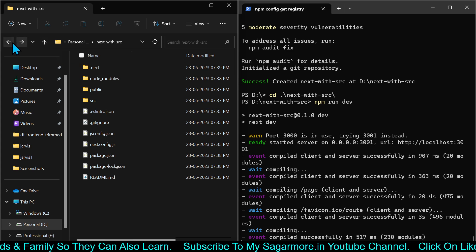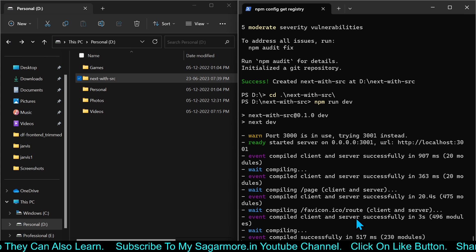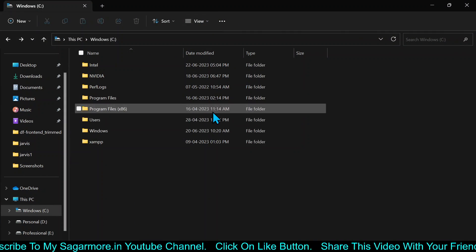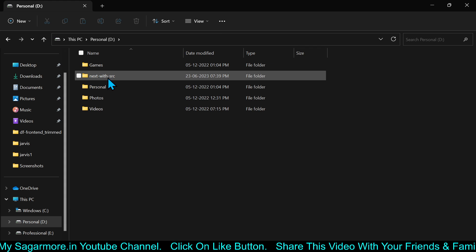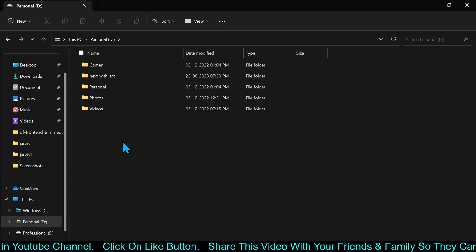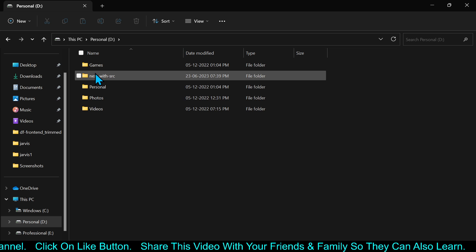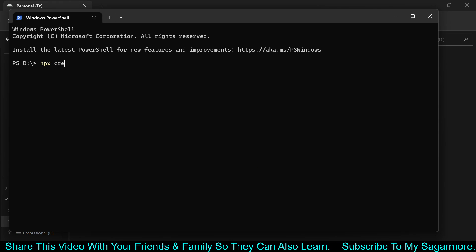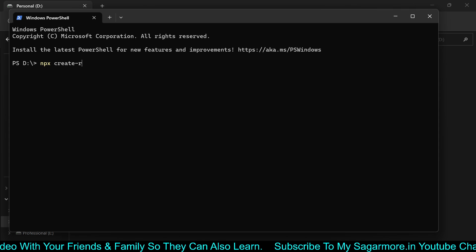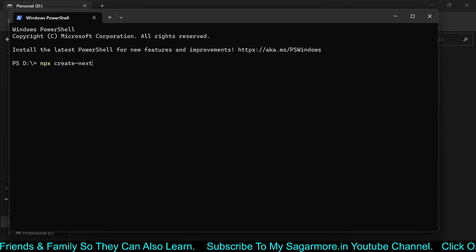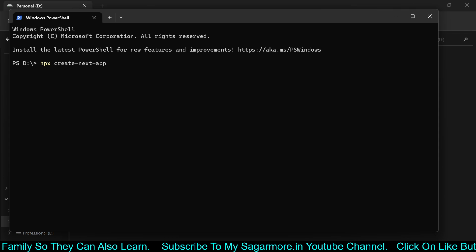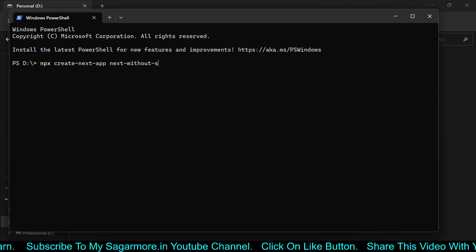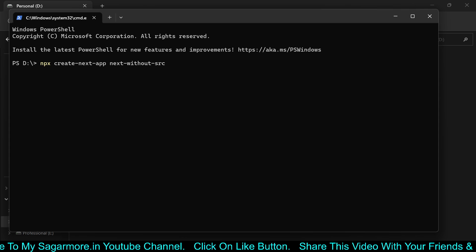So that is one way of doing it. Now let's install it the second way, where we will not use a src directory. I will close the terminal — the server is stopped. I will go back and create another project called next-without-src. I'll open the terminal and type the command again: npx create-next-app, and the app name next-without-src. Press Enter and it will take some time.